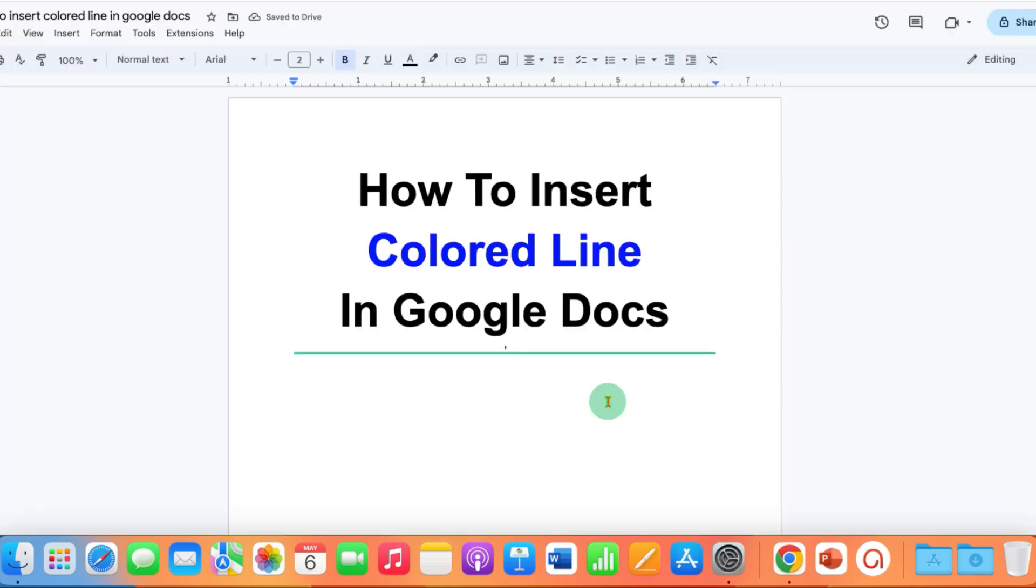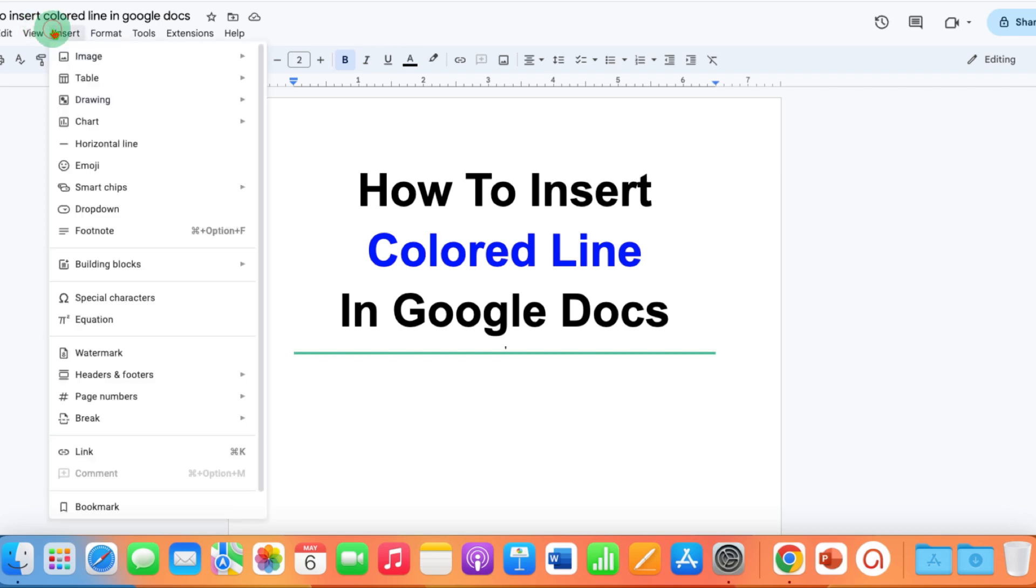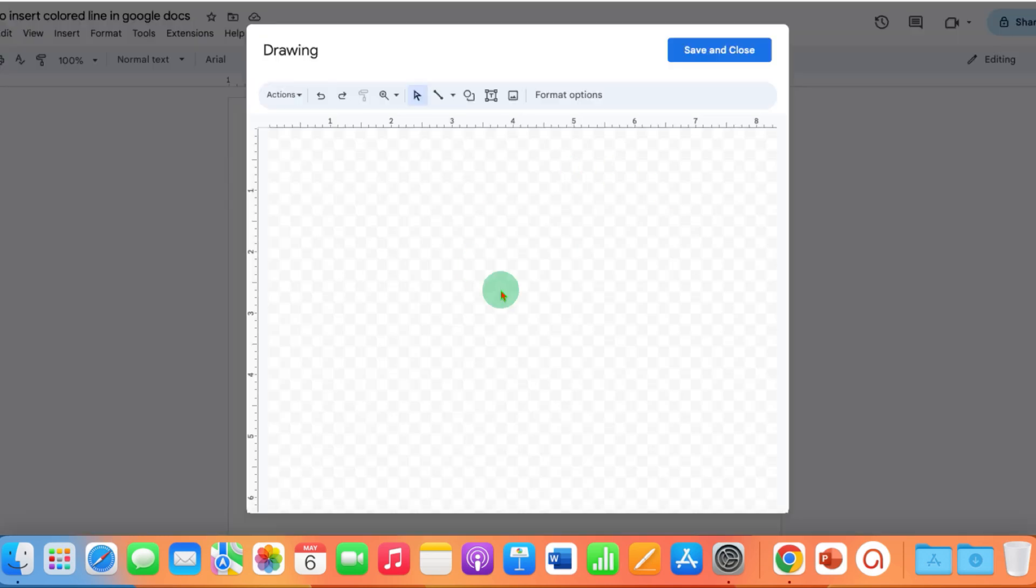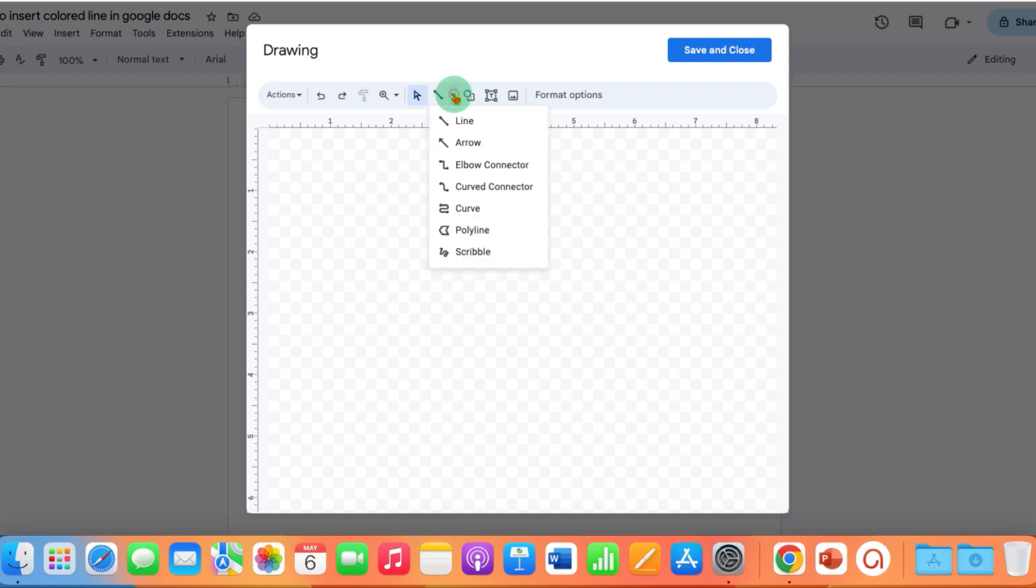If you want to draw a colored line, then go to the Insert tab, click on Drawing and Plus New. A drawing canvas will open. Here is the line option. Click on the drop-down, select the line.